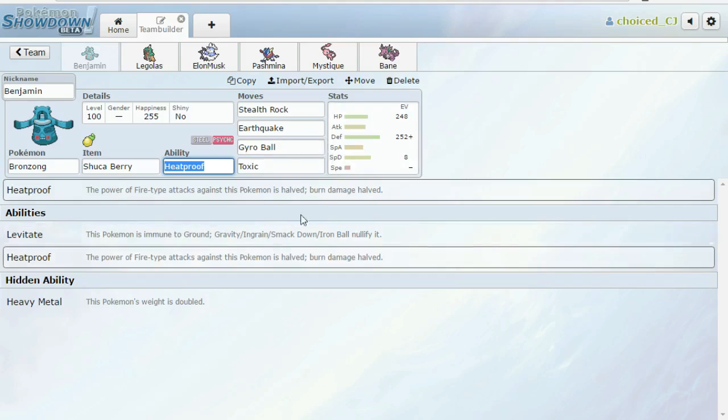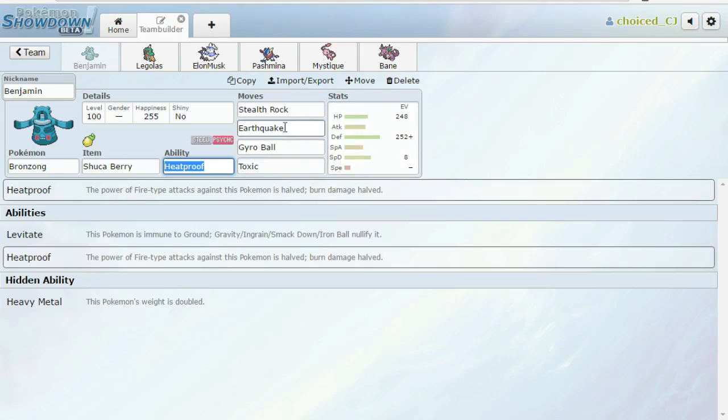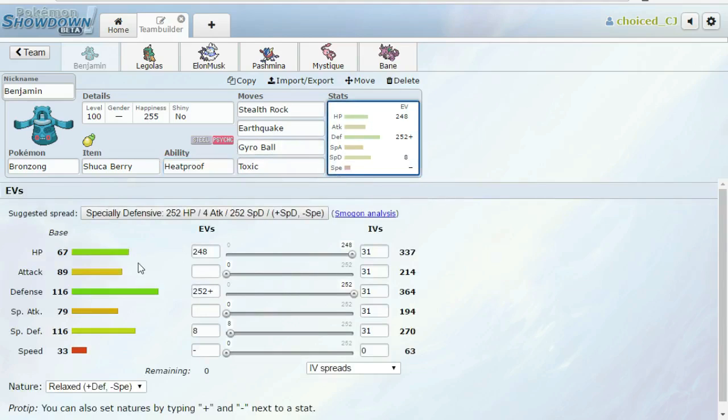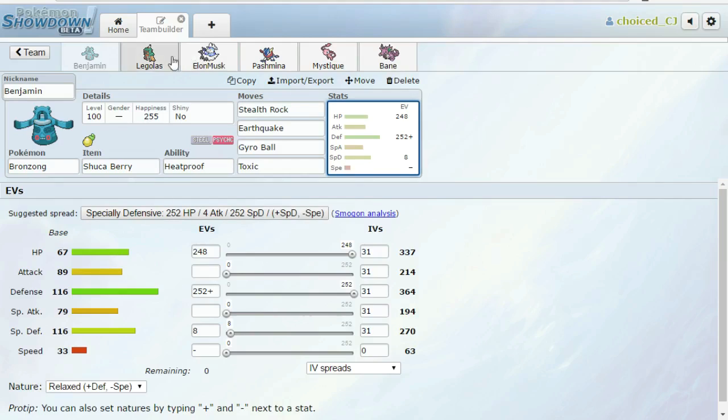This is going to be allowing me to take care of Altaria potentially. Gyro Ball plus Toxic should wear down Altaria. If he's Cotton Guard, I can go for the Toxic. If he's Dragon Dance, I can go for Gyro Ball. We're pretty much just running full defense investment. We could have run a little bit more special defense if I was more worried about special Altaria, but we might be okay.